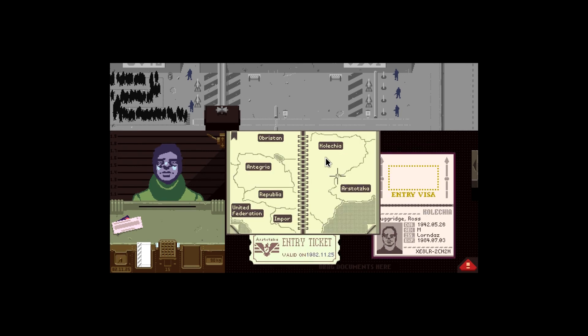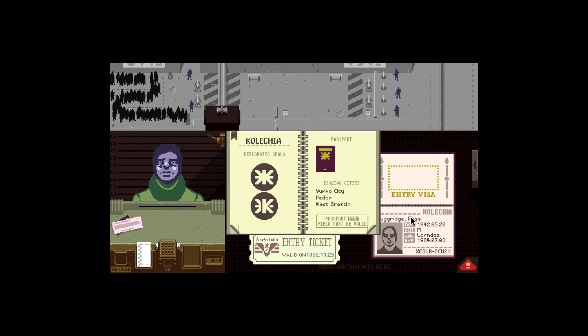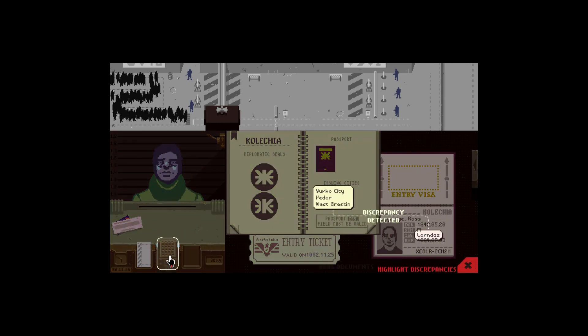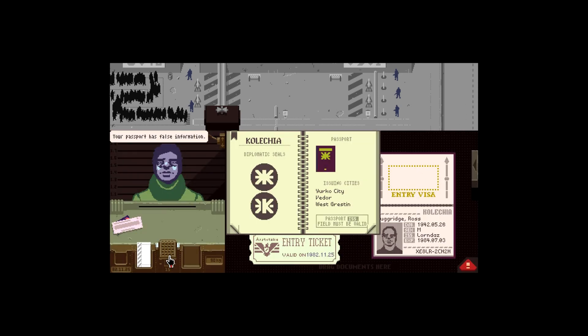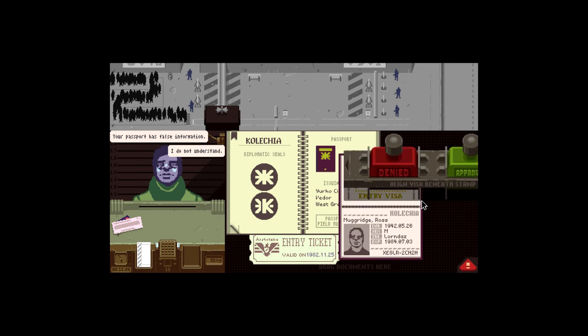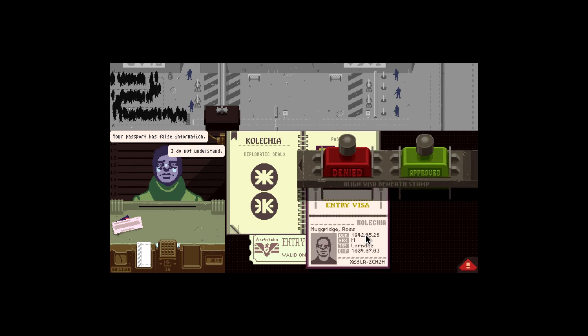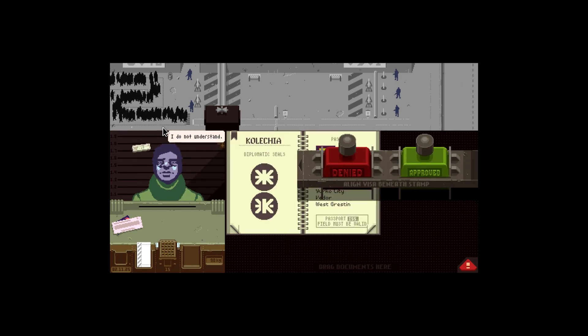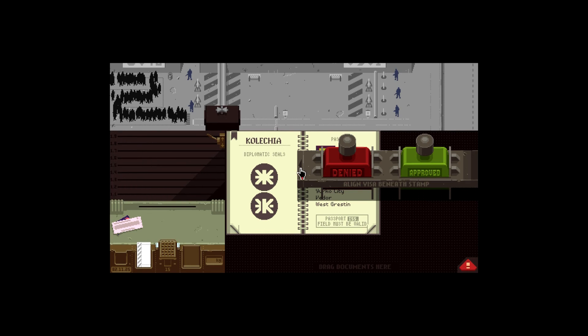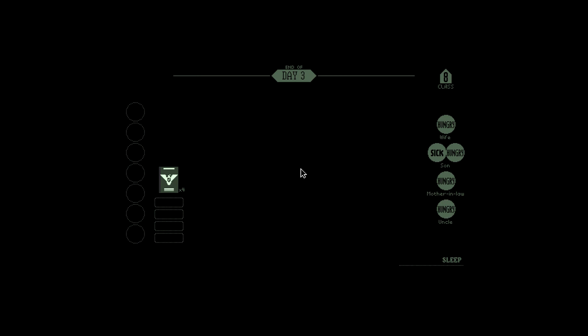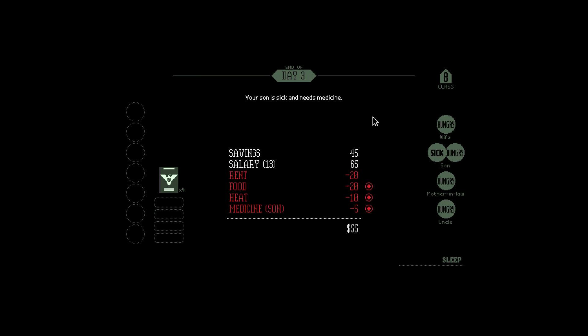Kalichia, Kalichia, Kalichia. Lord Naz, that is not a valid issuing city. Your passport has false information. That means get the hell out. End of the day. That was day three I guess. End of day three. Your son is sick and needs medicine. They're all hungry so they can have food and no heat. Okay. Well, this has been days one to three of Papers Please.